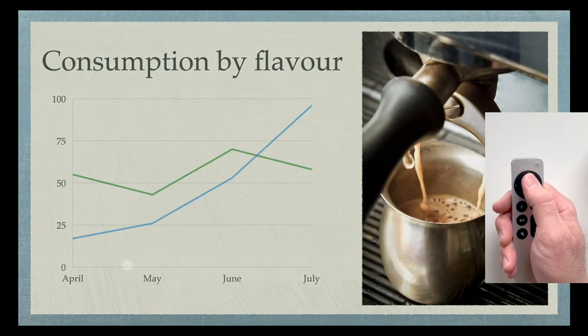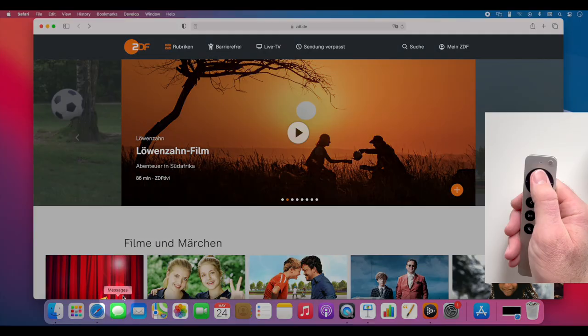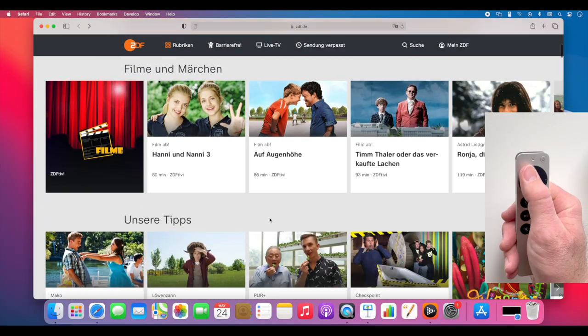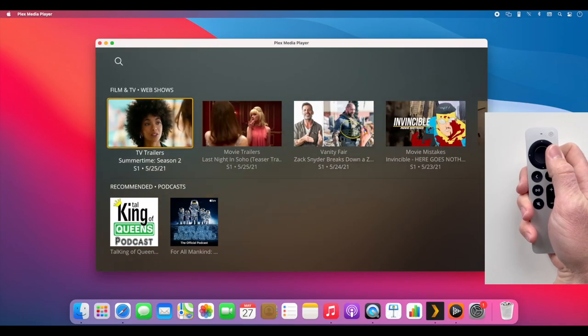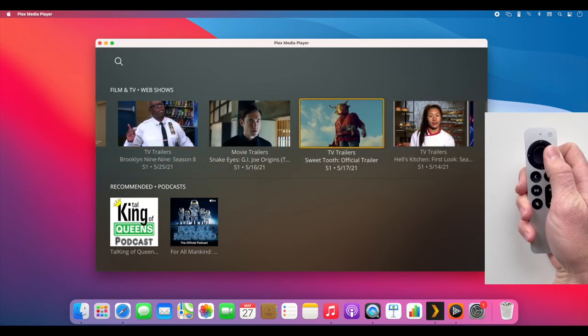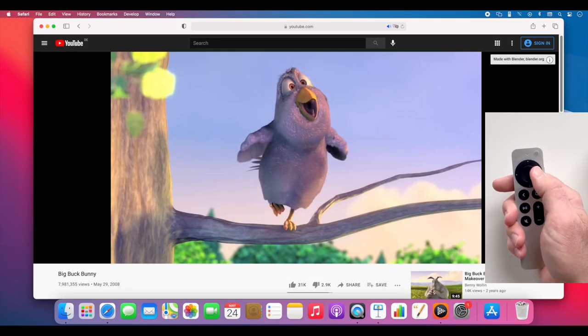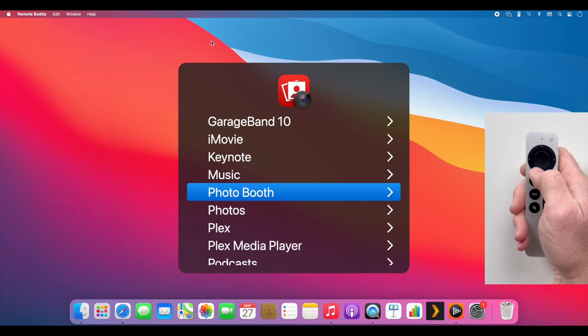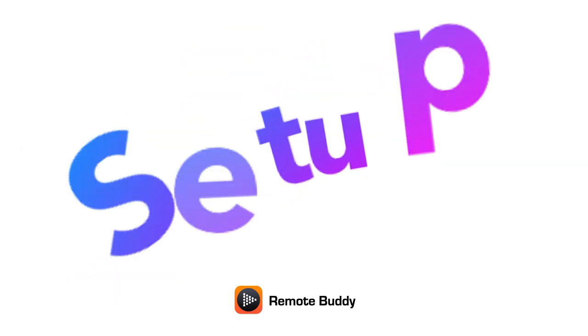For highlighting, as a trackpad, for scrolling, as an app remote, to control web videos, RemoteBuddy's menu and more.